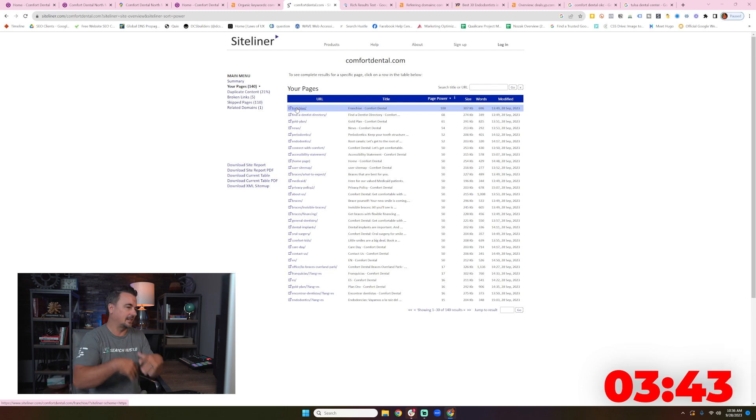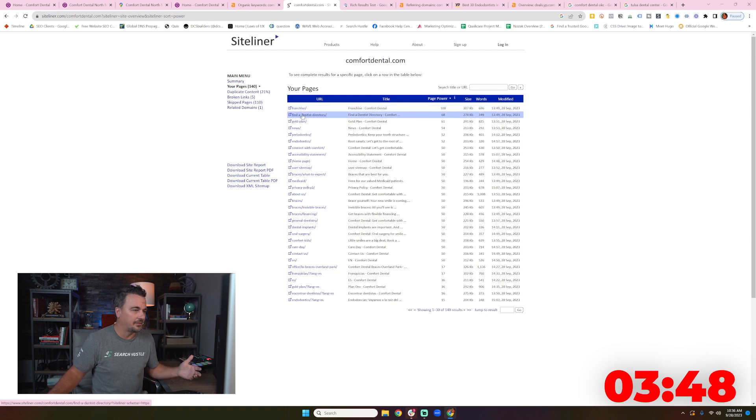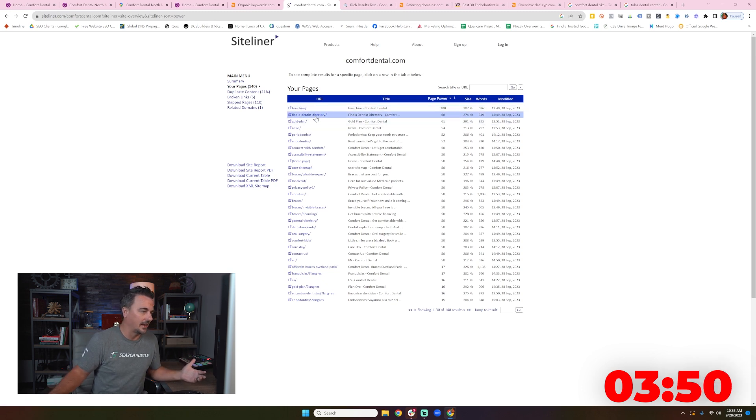You certainly should be suspect when a franchise has their top page power linking to their franchise page. Yeah, we get it. That's the most important thing. I think it should be in the footer or you could have a franchise dev website.